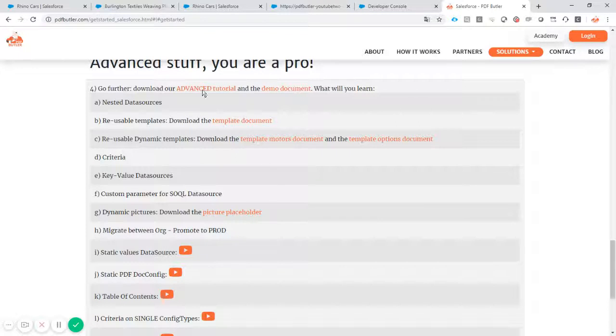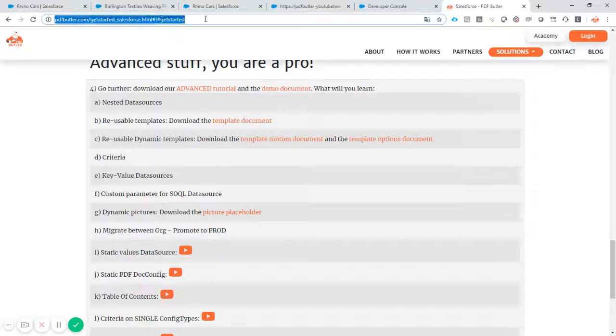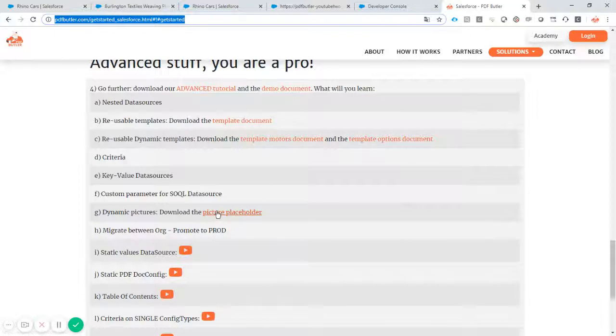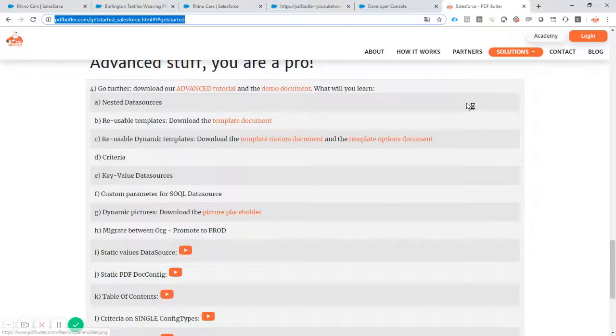So go to get started here on the get started and then you can download the picture placeholder from here directly.